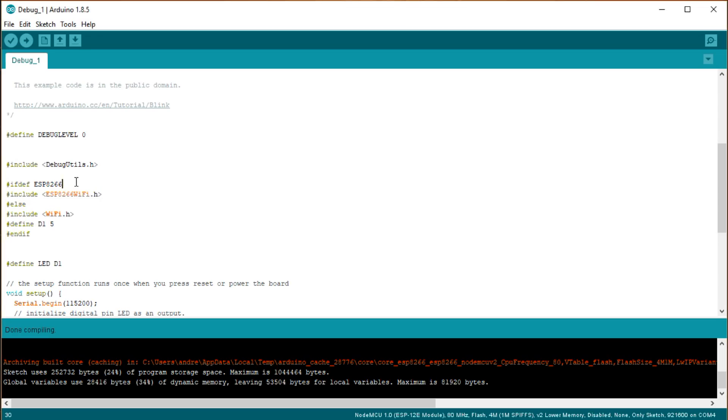Like that, it uses the right library and replaces pin D1, which is not known to the ESP32, with GPIO5, without touching the code.